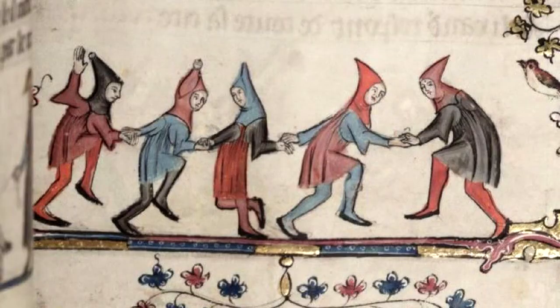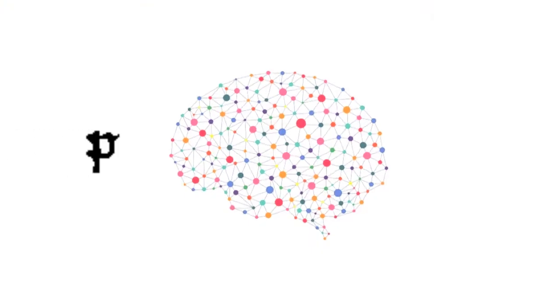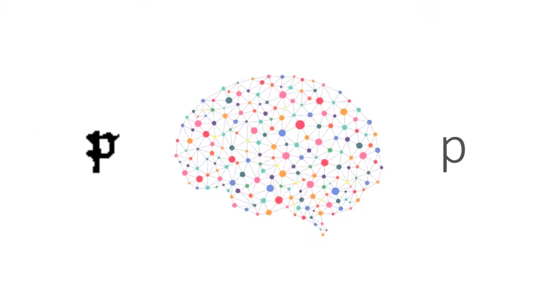Great! So we have an OCR neural network for medieval Latin. Are we done yet?